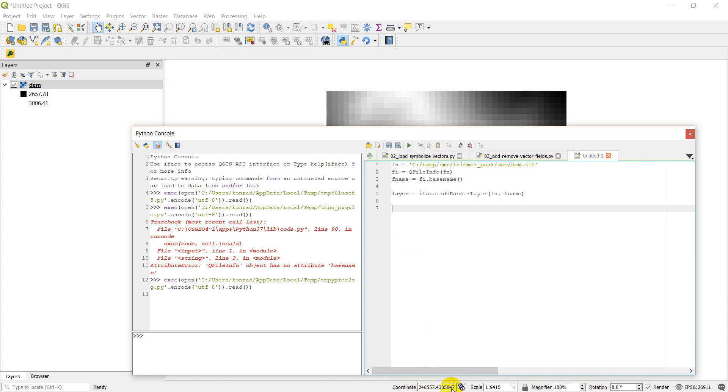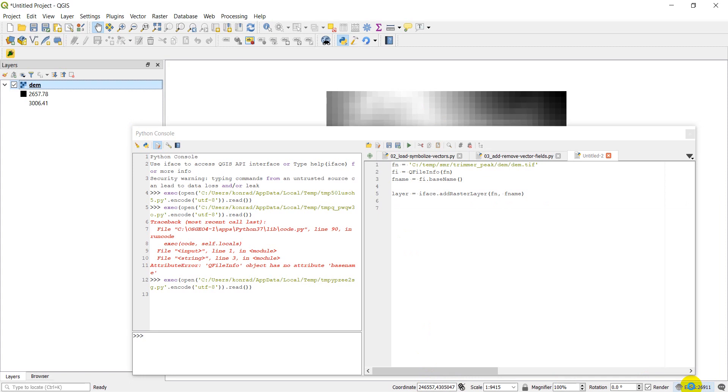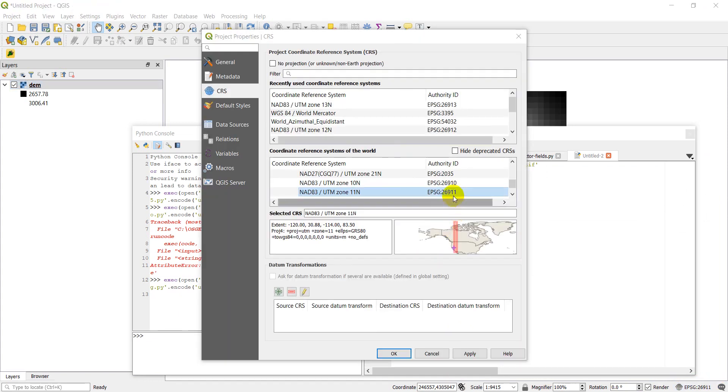Okay, and I'm in EPSG 26911, which I'm guessing is going to be a UTM. You can click on this probably to find out the details. It takes just a second to load. Okay, and so here it is. So we see that we are indeed in a UTM zone.